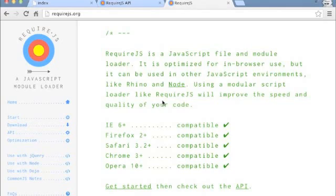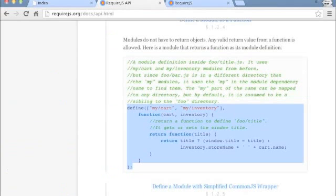But maybe you're like me and initially didn't quite understand the power and freedom that you're given with the module pattern that RequireJS uses. But because of the boilerplate, and because of the documentation that they give you, it's maybe not initially obvious that you have this power and freedom.